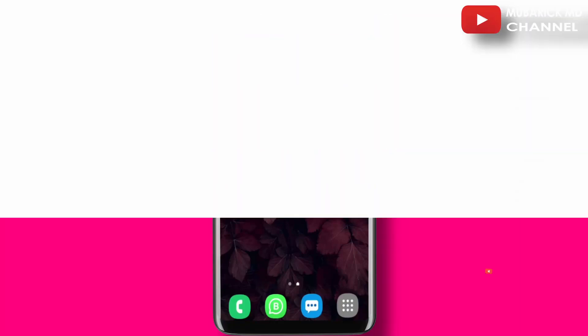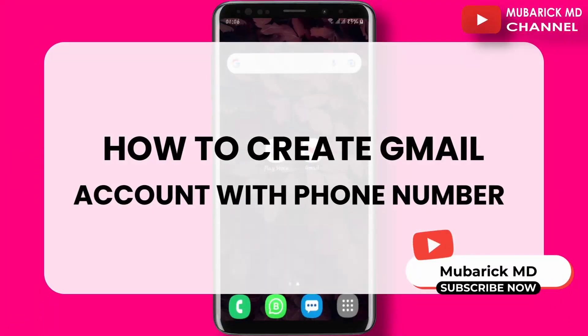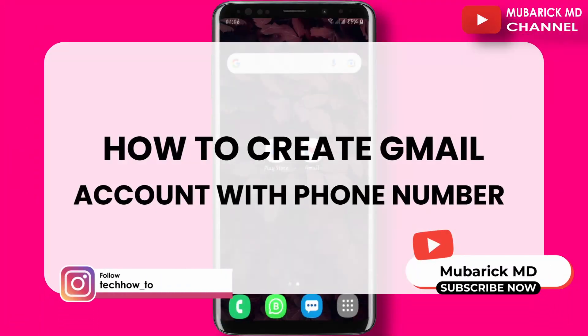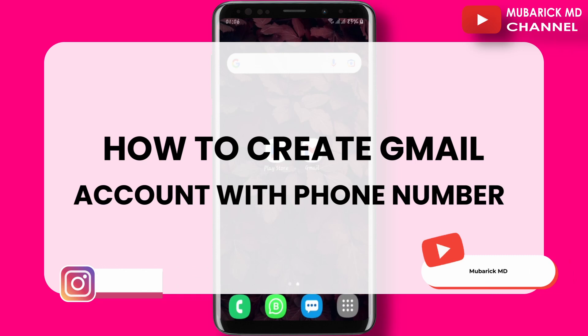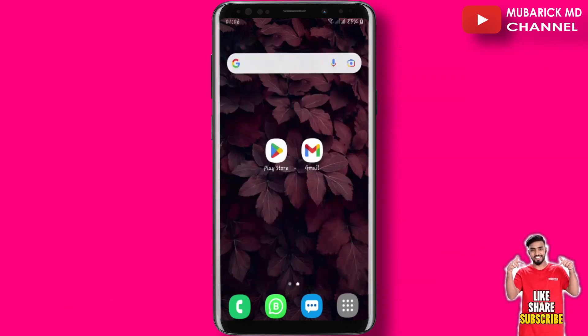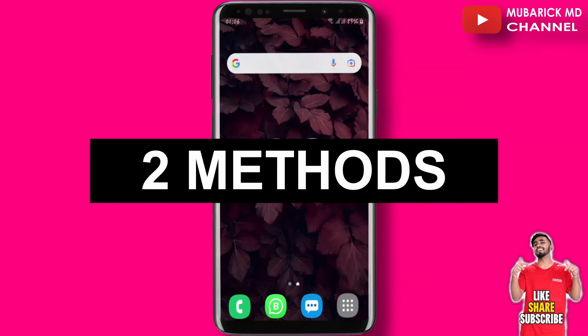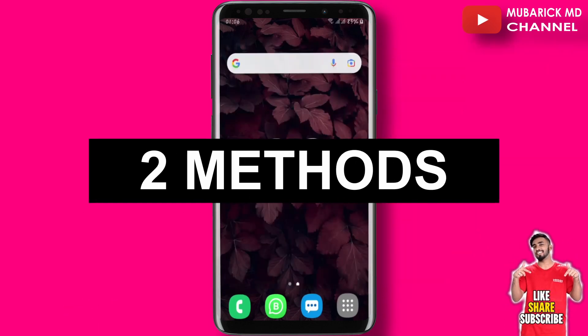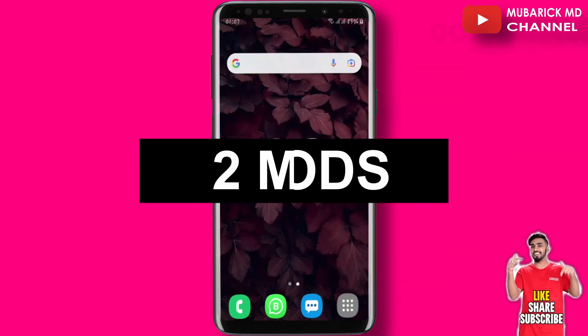In this video, I'm going to show you how to create a Gmail or Google account without using a phone number or verification code. I'm going to provide you with two different methods.